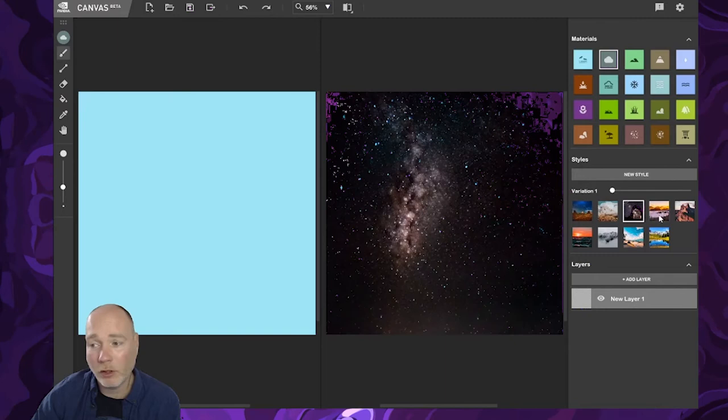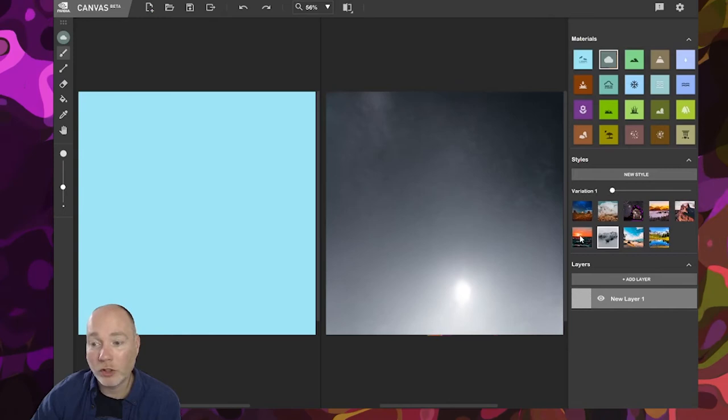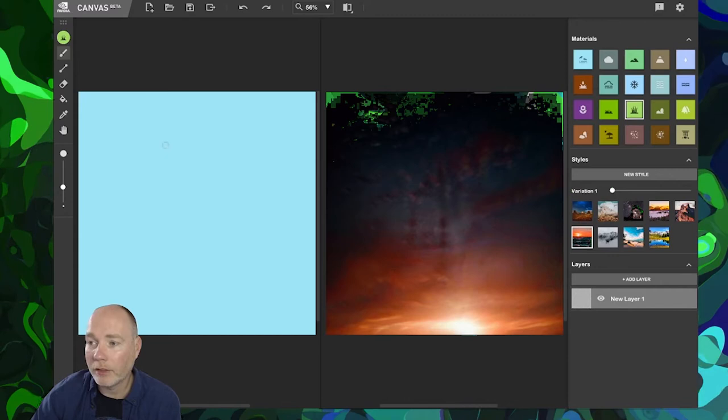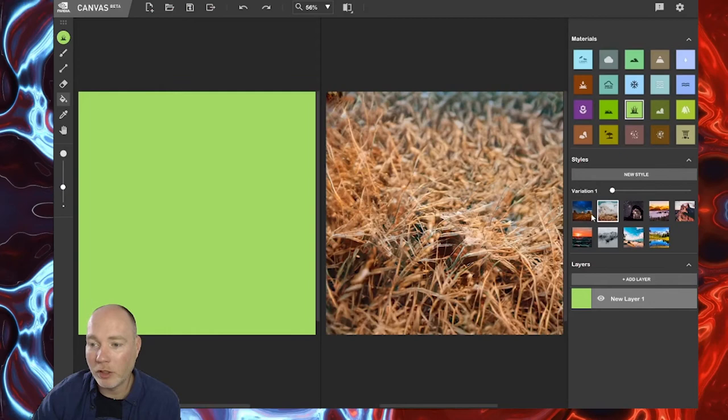Now, one thing these all share in common to start with is this is just sky, that's represented by blue. If I hit something like straw, for example, and just fill this with a different color, you can see it's immediately changed the starting canvas.